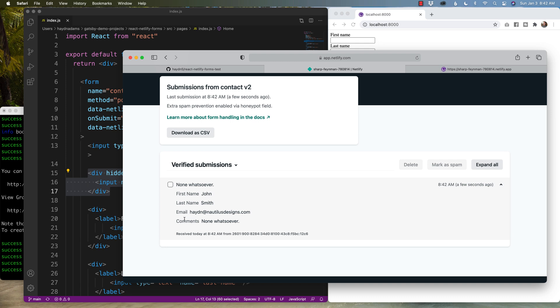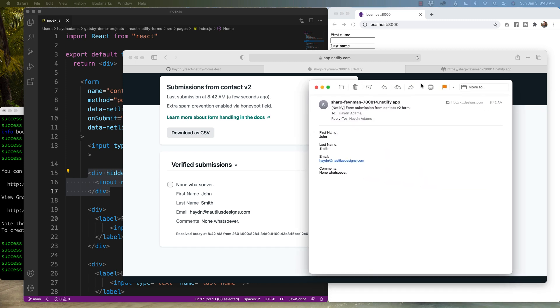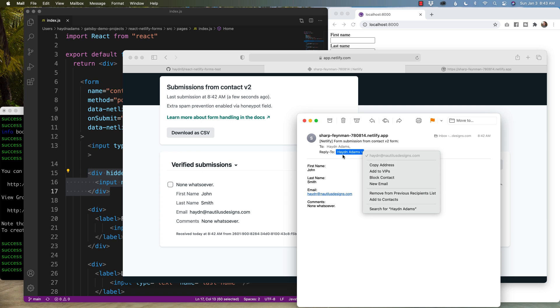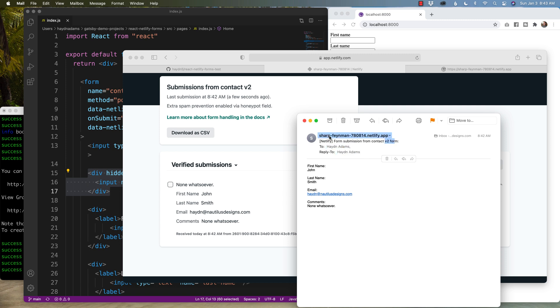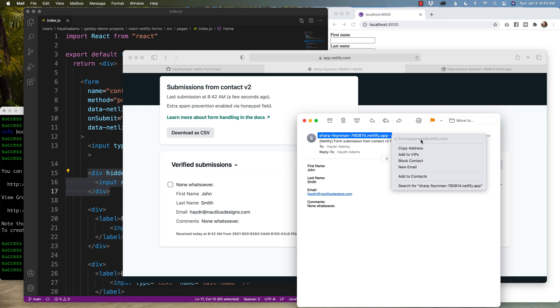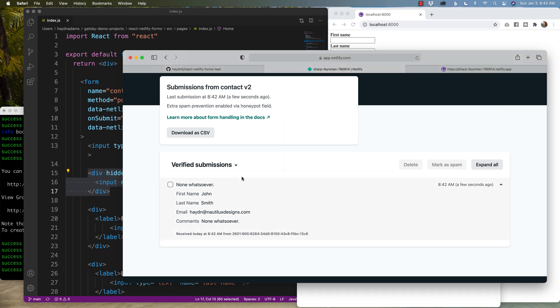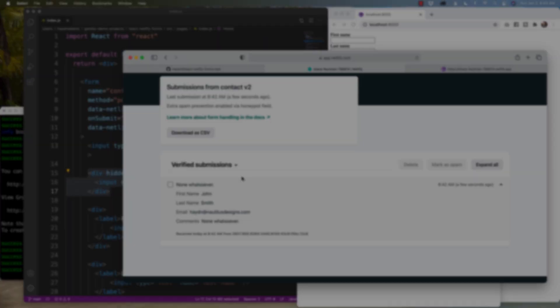Now what I should get inside my forms in contact V2. It says extra spam prevention enabled via honeypot field and none whatsoever. And John Smith. There's my email address. None whatsoever. Now, if I come over to my email, what I should also get is an email that matches the information right here. First name, last name, email comments. And the cool part about it is that it'll eventually my email address knows who I am. But basically, it'll put my reply to information as the email address. But normally, it'll just fill the email address in here and form submission from contact V2. And it is from essentially a no reply from Sharp Finnyman netlify.app, which you can see is just form responses of netlify.com. But the reply to is your email address that was been sent to. And this is basically how you can create forms in React. If you want more videos helping you design more and troubleshoot less, check out the videos I have here and don't forget to subscribe.